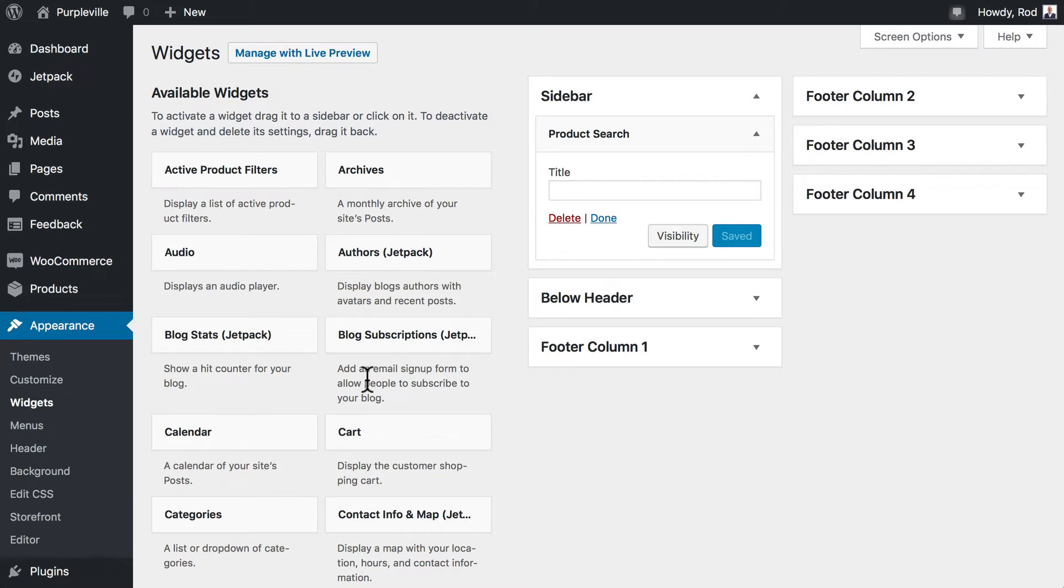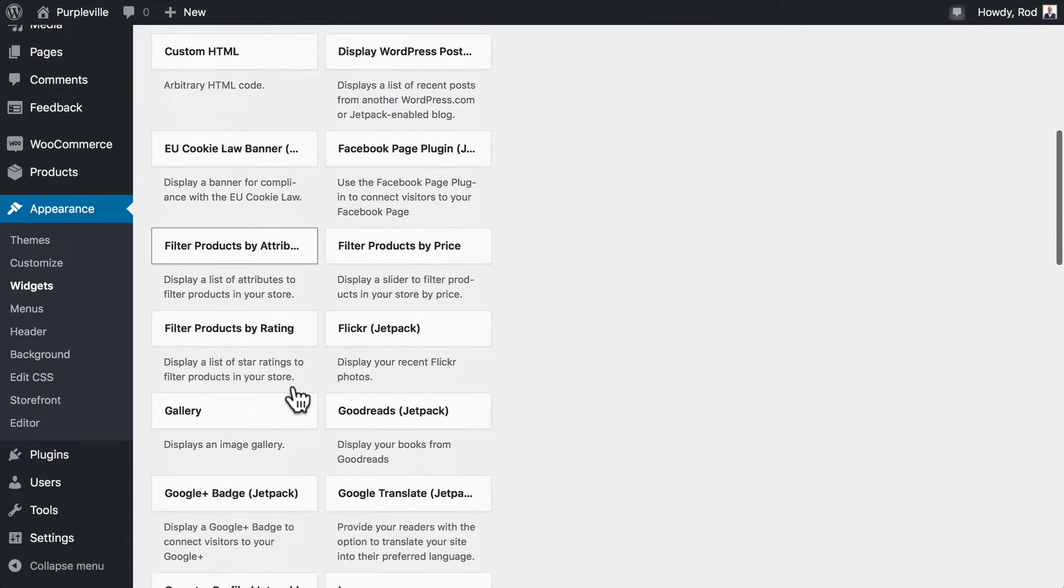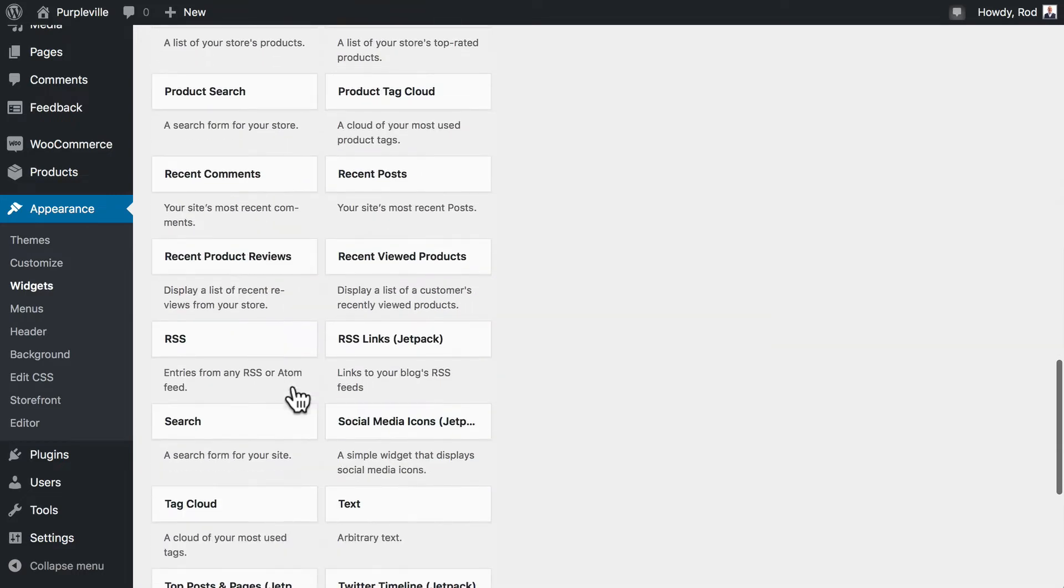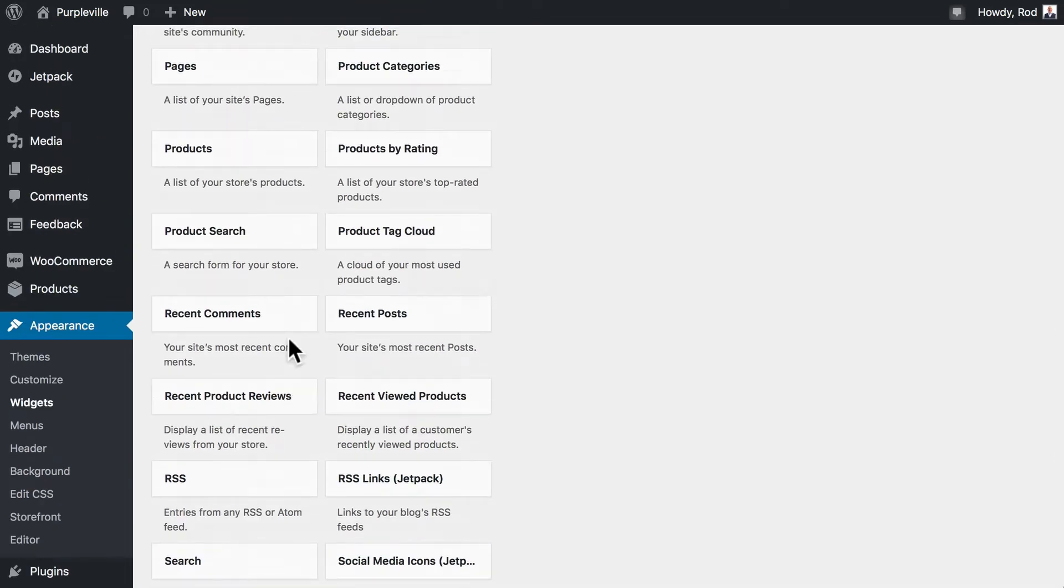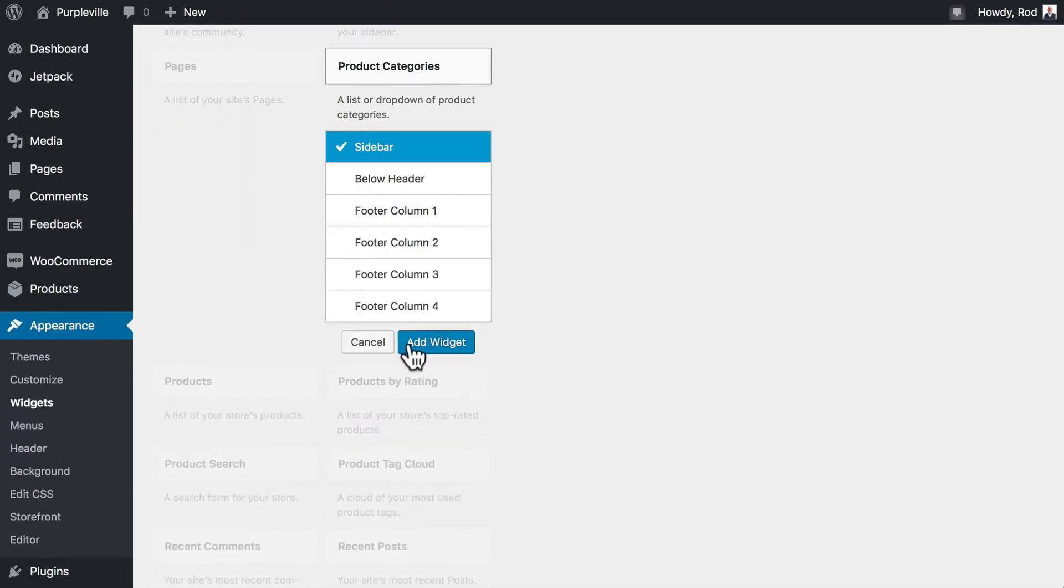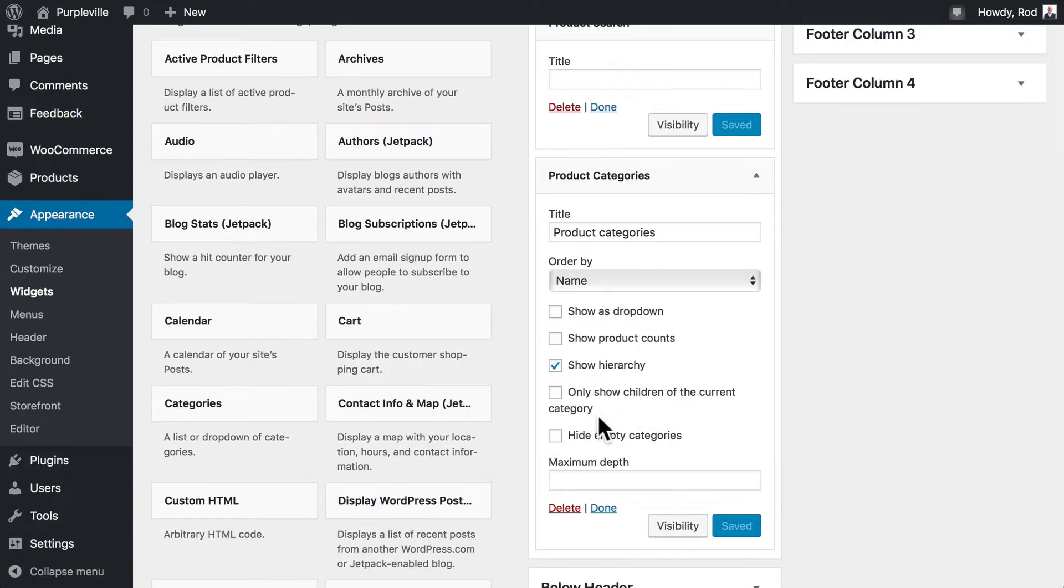Let's go ahead and get the product categories widget as well. Scroll down till you find that one product categories and add it to the sidebar. And there we are. And we've got some options here. We'll leave it to show hierarchy here.